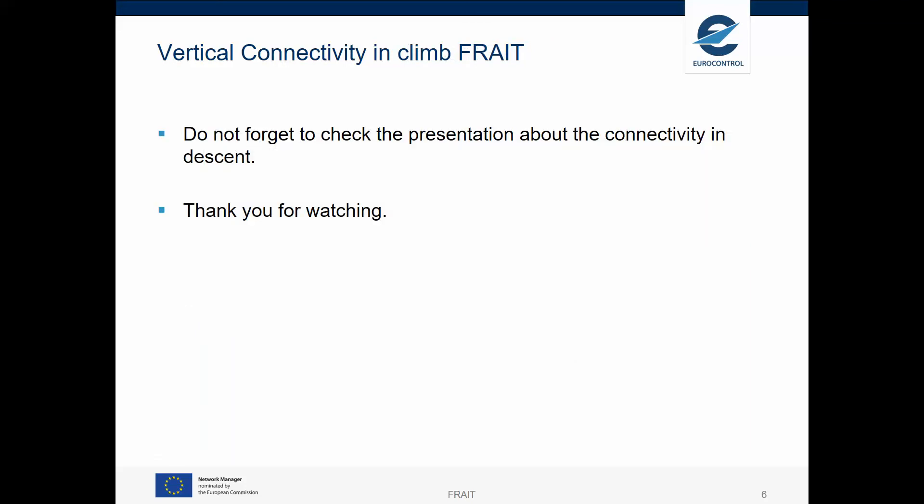Remember to check the other video about the vertical connectivity in descent. Thank you for watching.